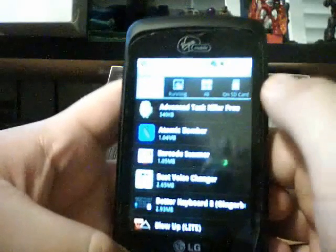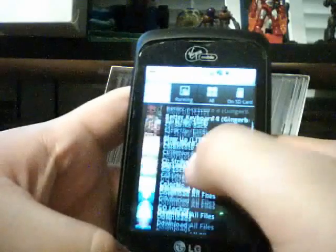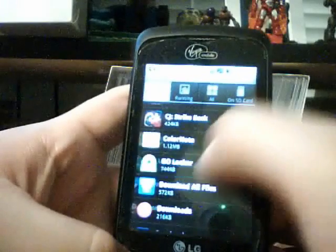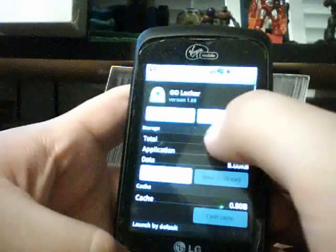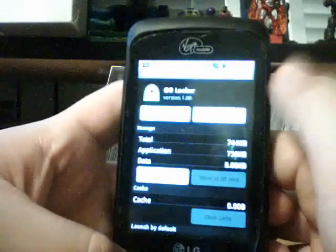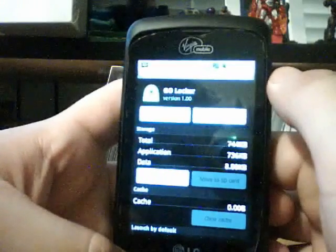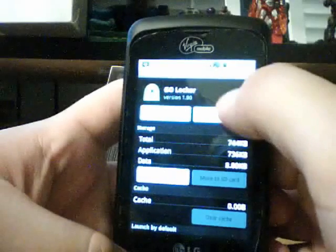So if you want to delete one, let's say I don't like this one - I want to delete Go Locker. You click uninstall up here.